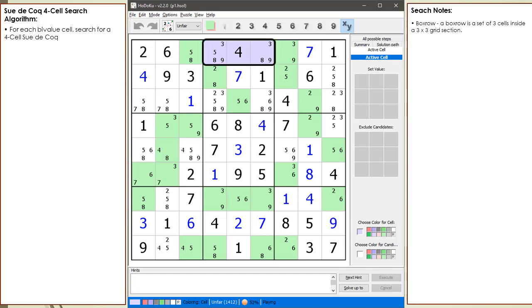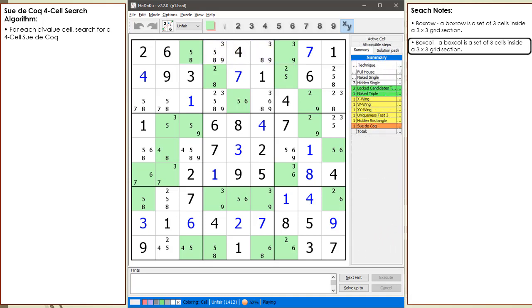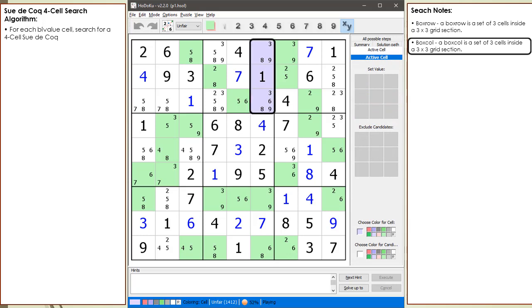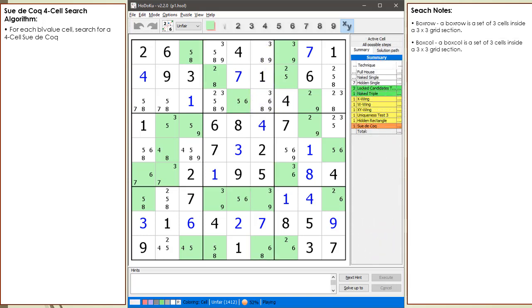Notice how the box row now outlined has two open cells. Also notice how the box row in box 2 is shared with the house making up row 1. The next new term to discuss is box column, or box col. A box col is a set of three cells in a 3x3 section of a grid sharing a house with a column. Each 3x3 box in a Sudoku grid is composed of three box rows and three box cols.